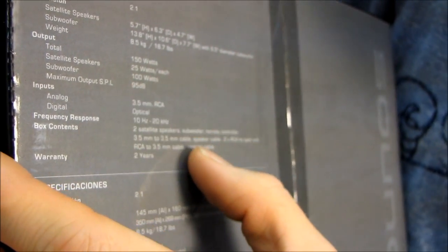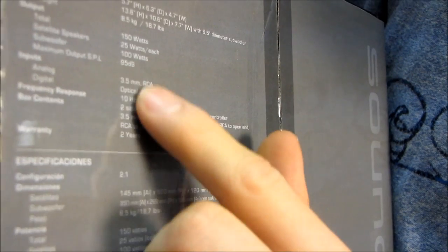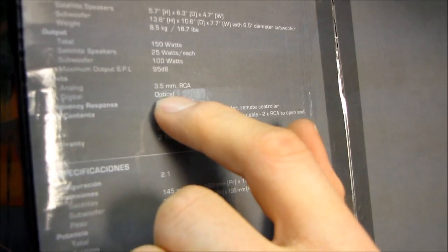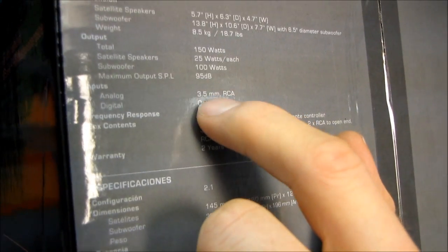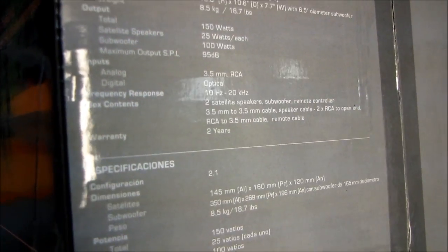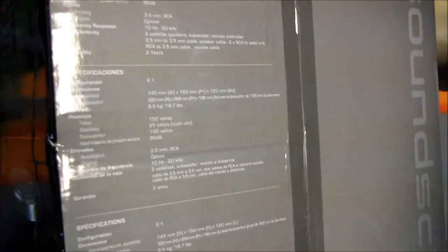And what all do we have here? Here's some specs in terms of how you hook it up. So it actually features optical audio input as well as 3.5 millimeter and RCA. So it has digital audio input. These are digital speakers, which is pretty cool.